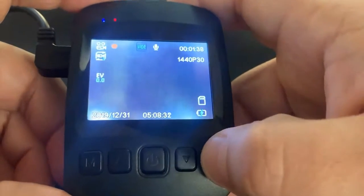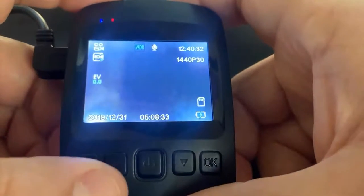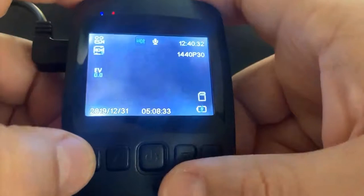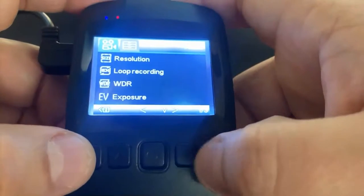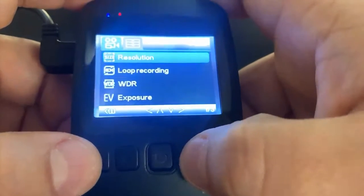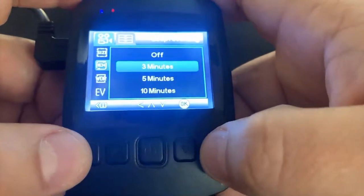First thing you want to do is hit the OK button for it to stop recording. Hit the menu button, then select loop recording.